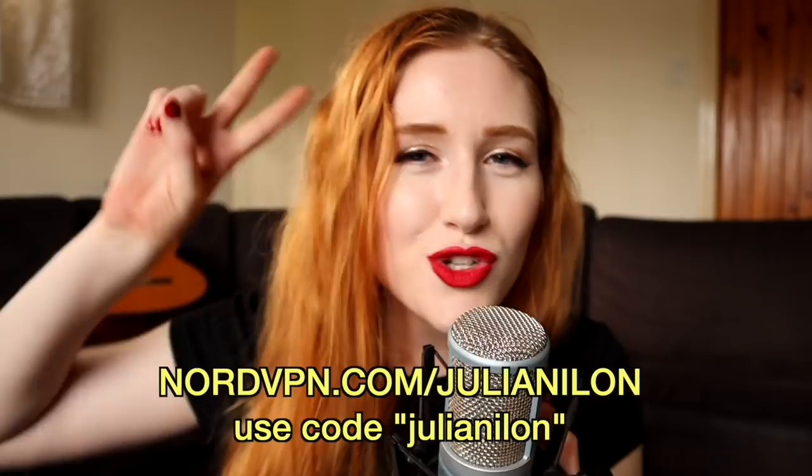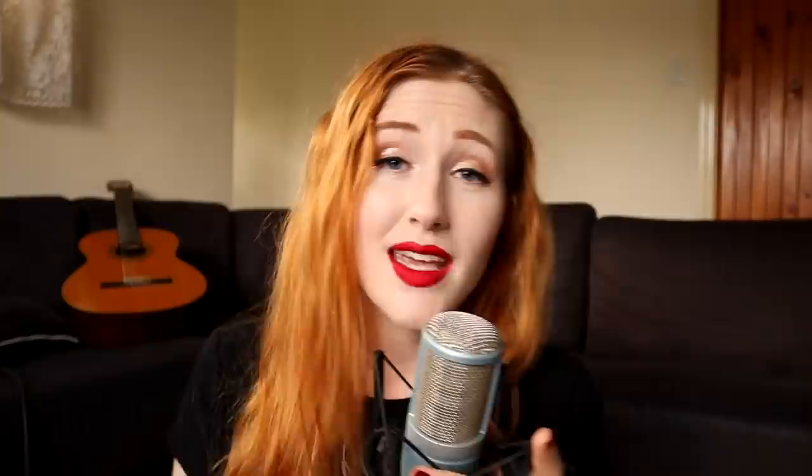And if you would like total internet freedom, use the link in the description bar below or by using a promo code juliannylon on their website. This deal will cover you for two years and gift you one extra month of internet protection. If you use the internet, use NordVPN to get the most out of it for a steal.